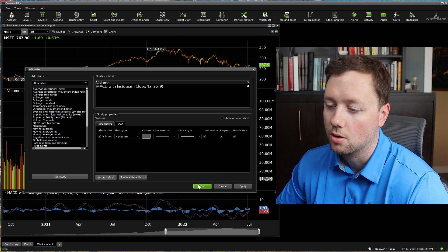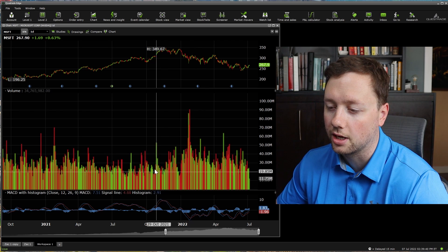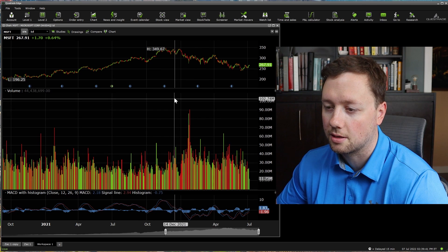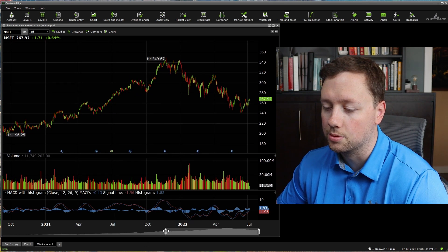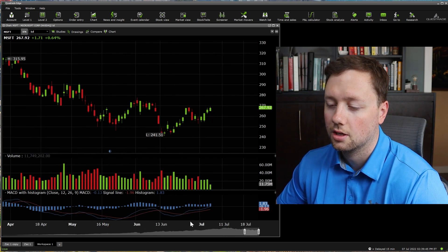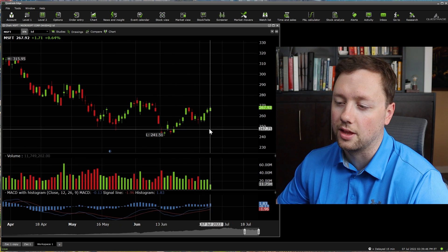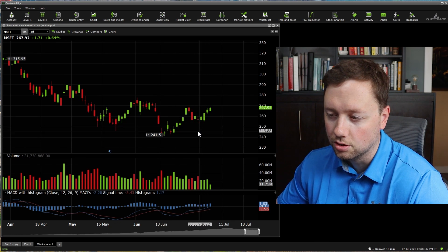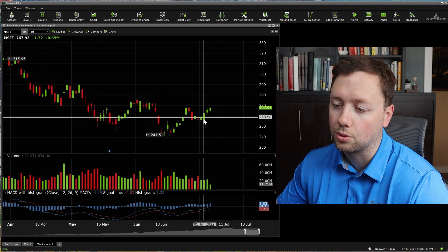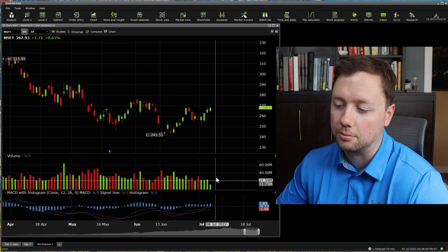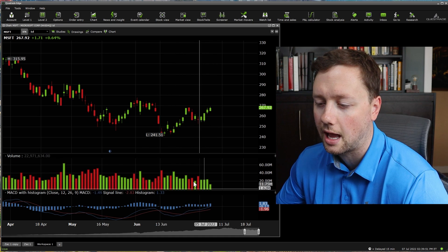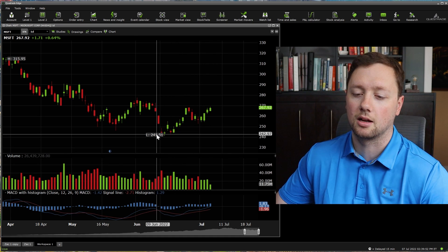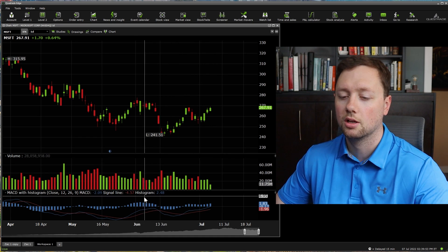We'll click apply, and now you can see that my volume has a little bit of color to it. And when we zoom in, we can see that the candle of the price action now matches the bar of the volume. That's kind of how I like to set up my personal chart.